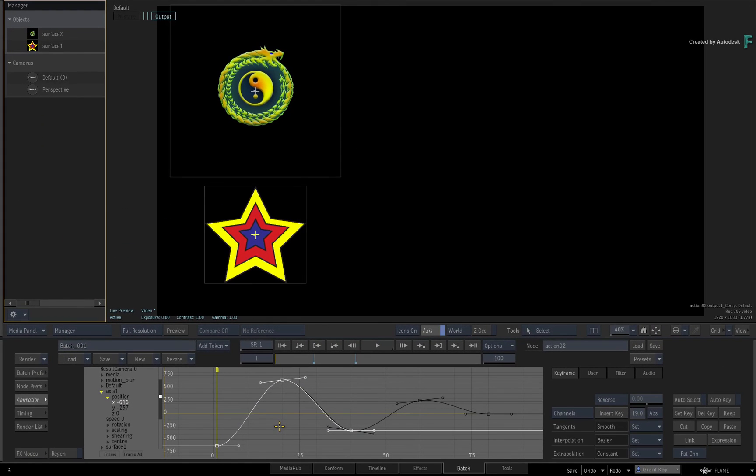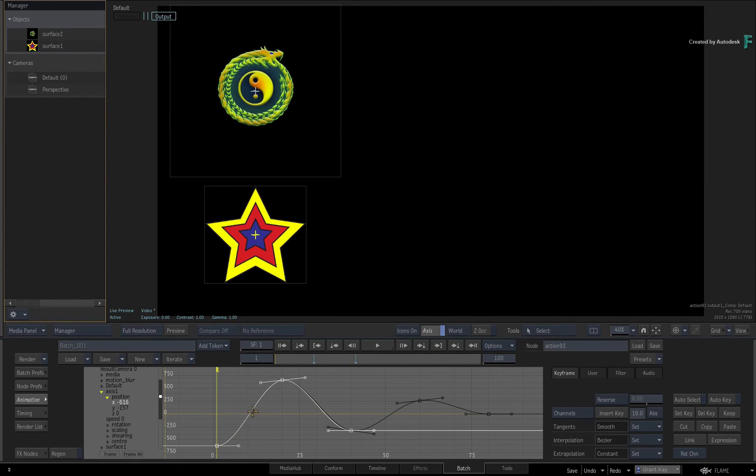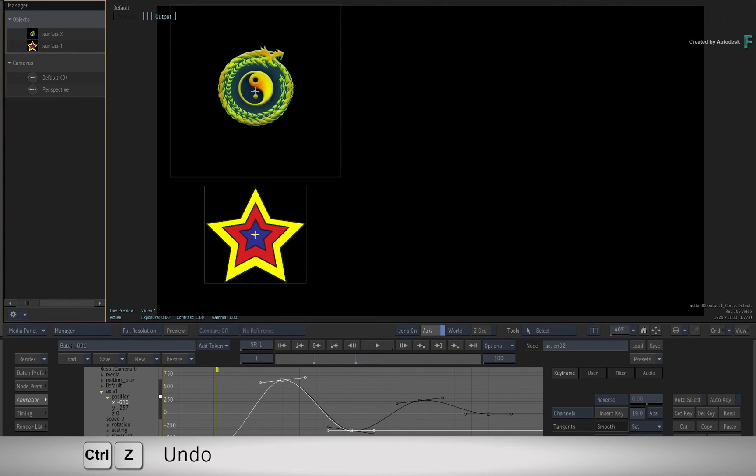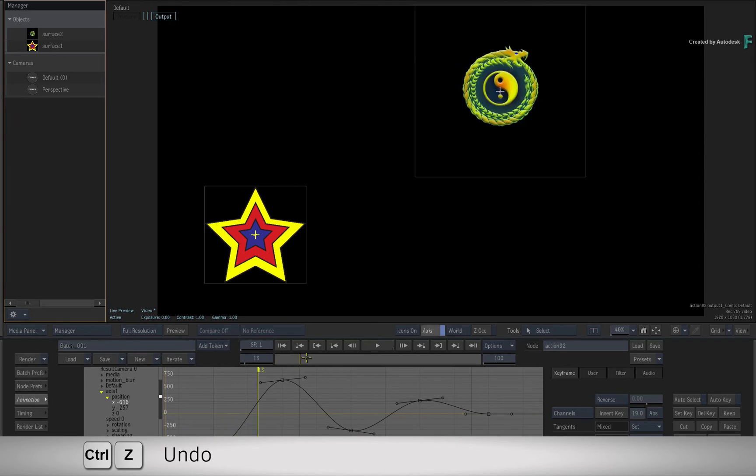Now since you have this flexibility with copying and pasting keyframes, you would also use the same workflow to paste animation with an offset. For example, undo the pasted animation curve once more.